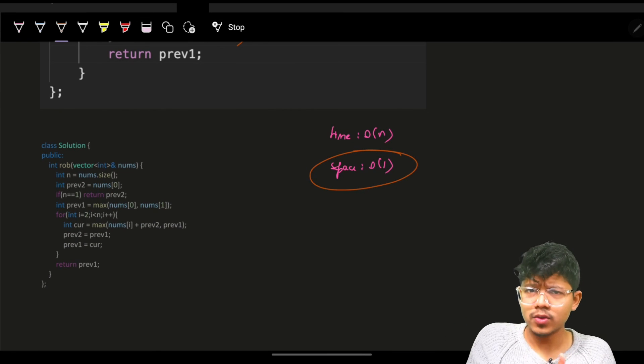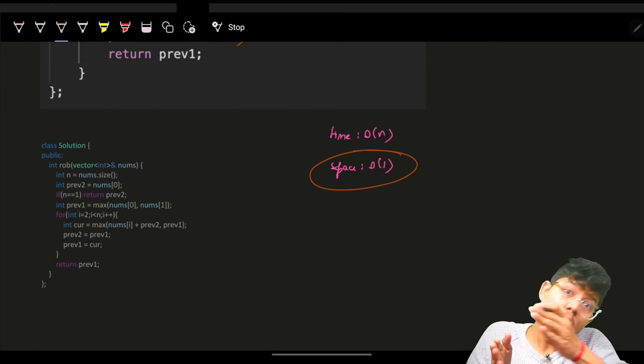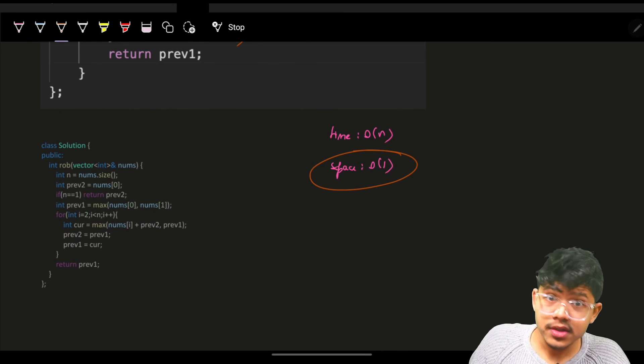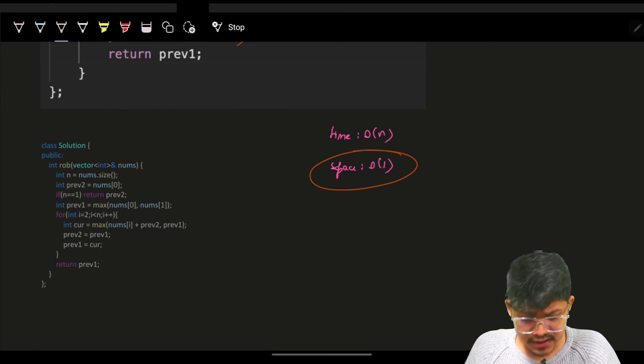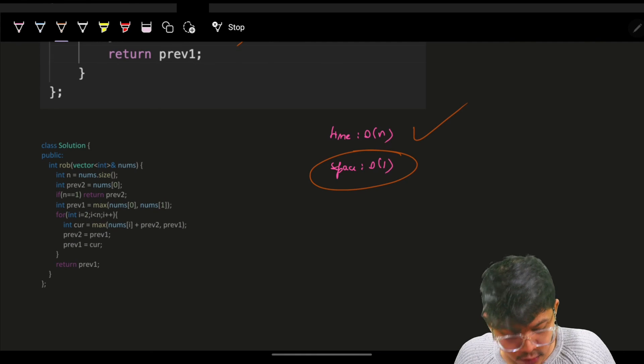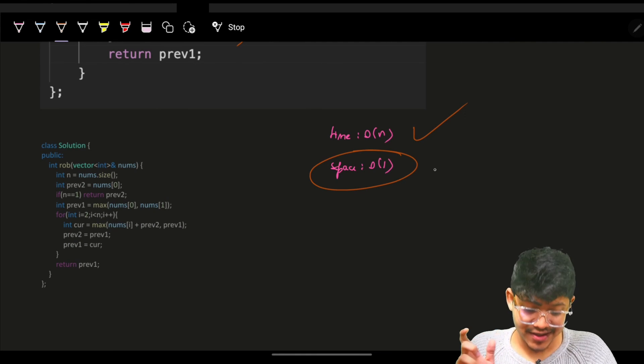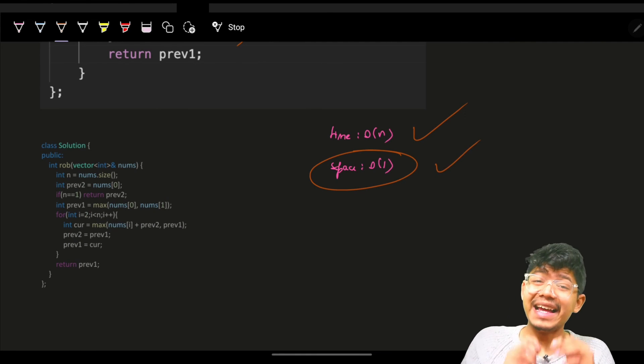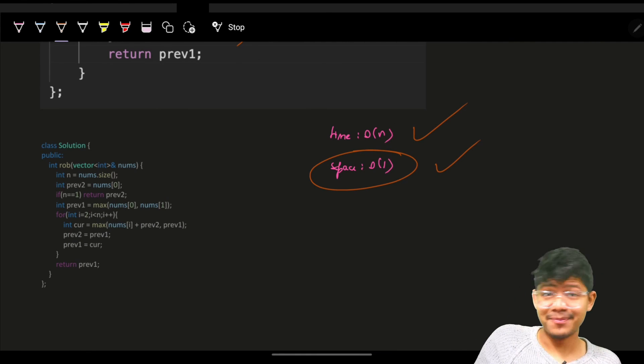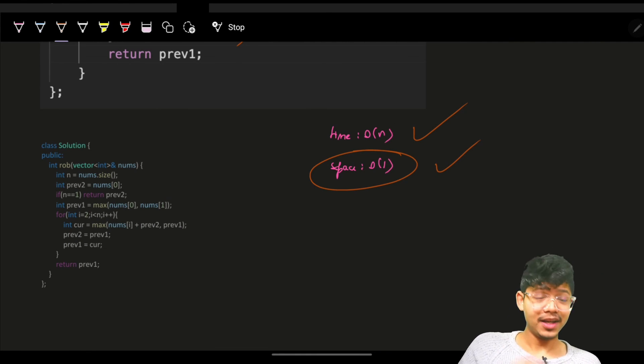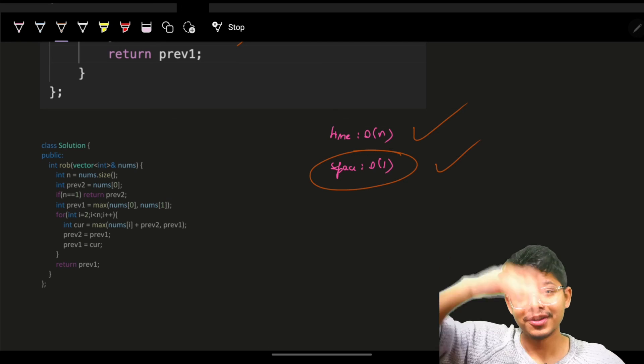Time is still O(n) because we go through all houses, but space is reduced to O(1) by using just three variables. That's how you can solve the House Robber problem optimally.